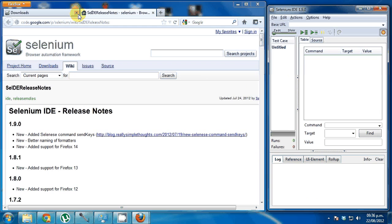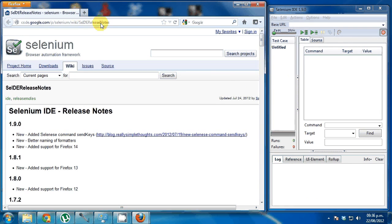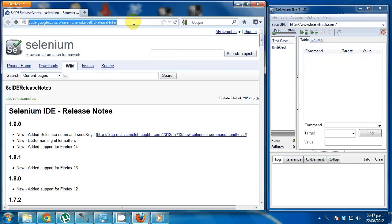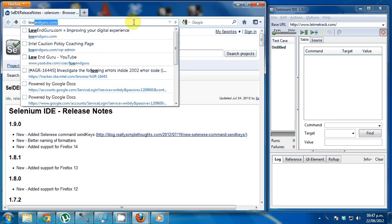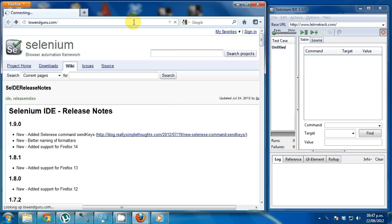Now, I'm ready to make some tests here. I'll try testing my website. Let's go to lowandguru.com.